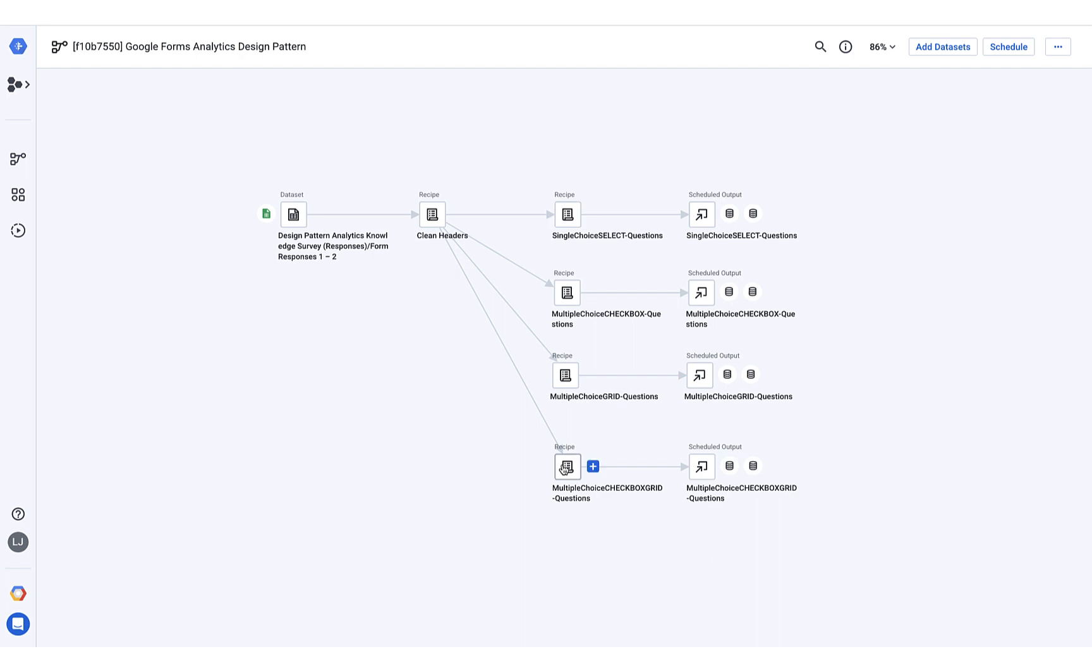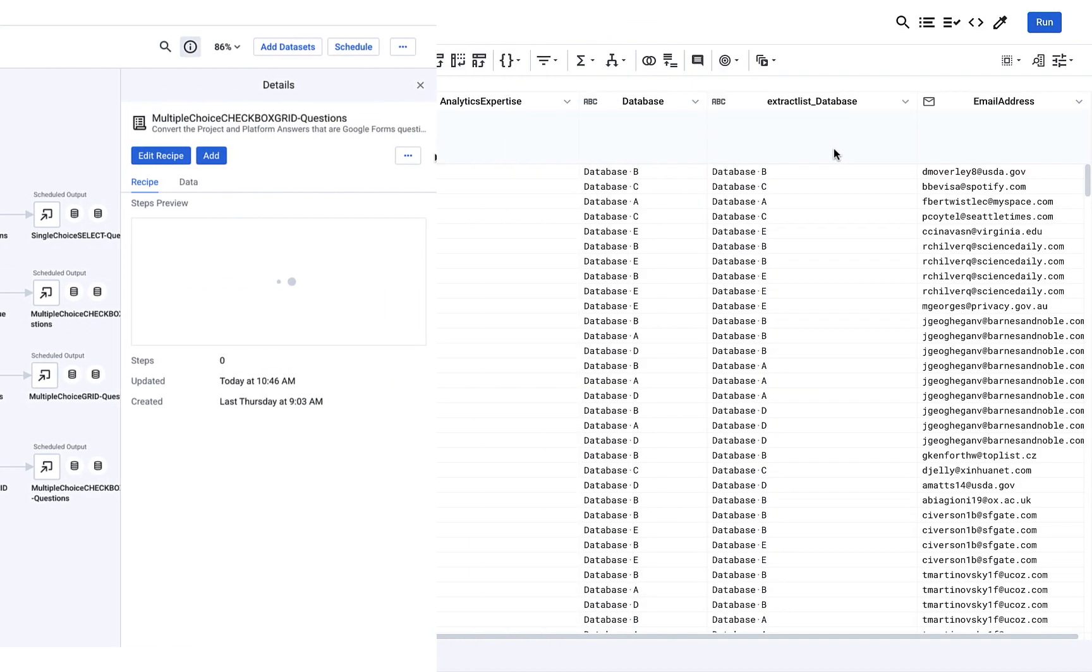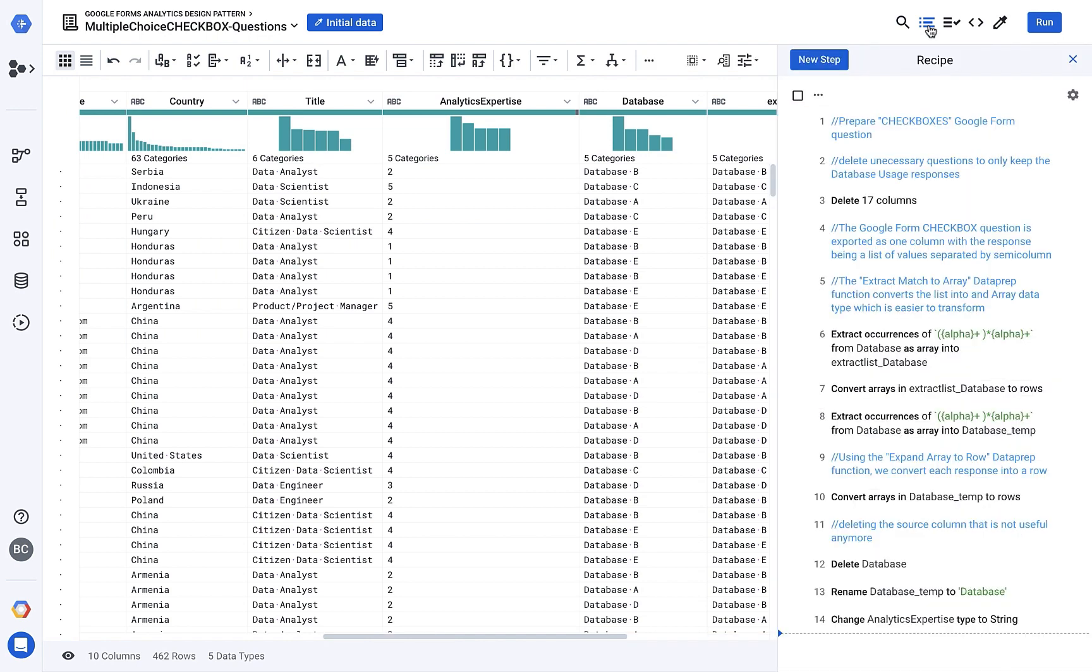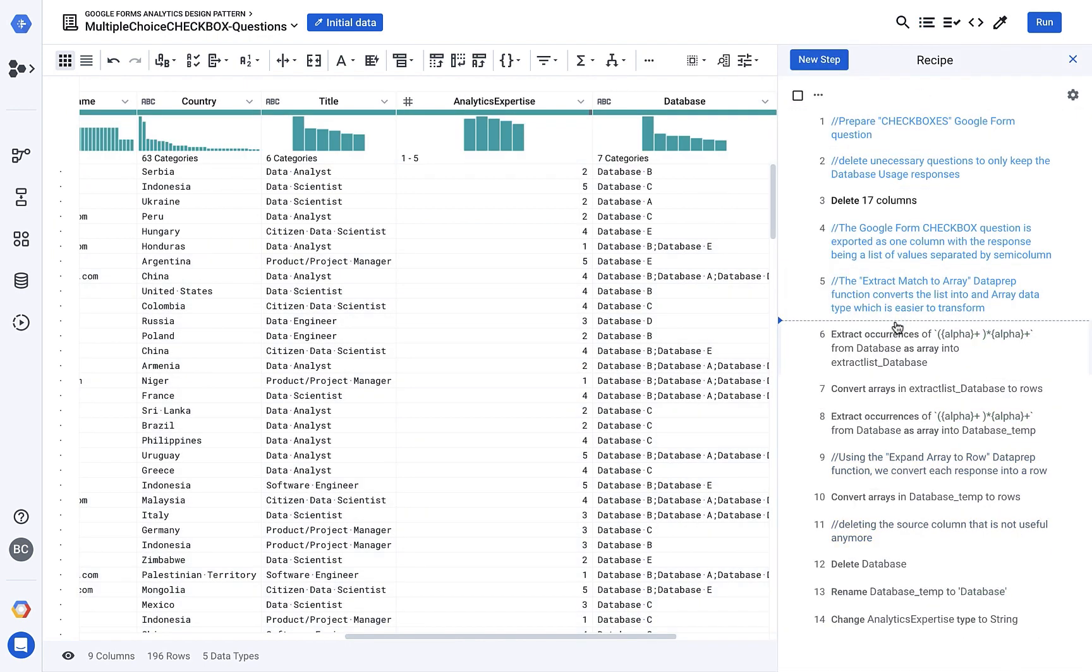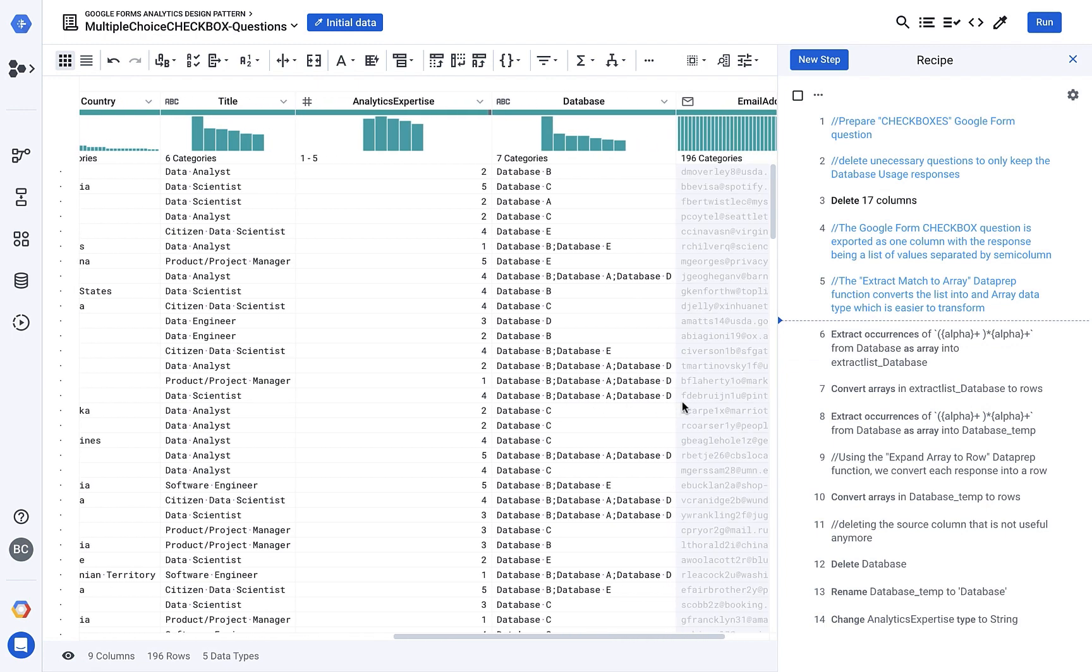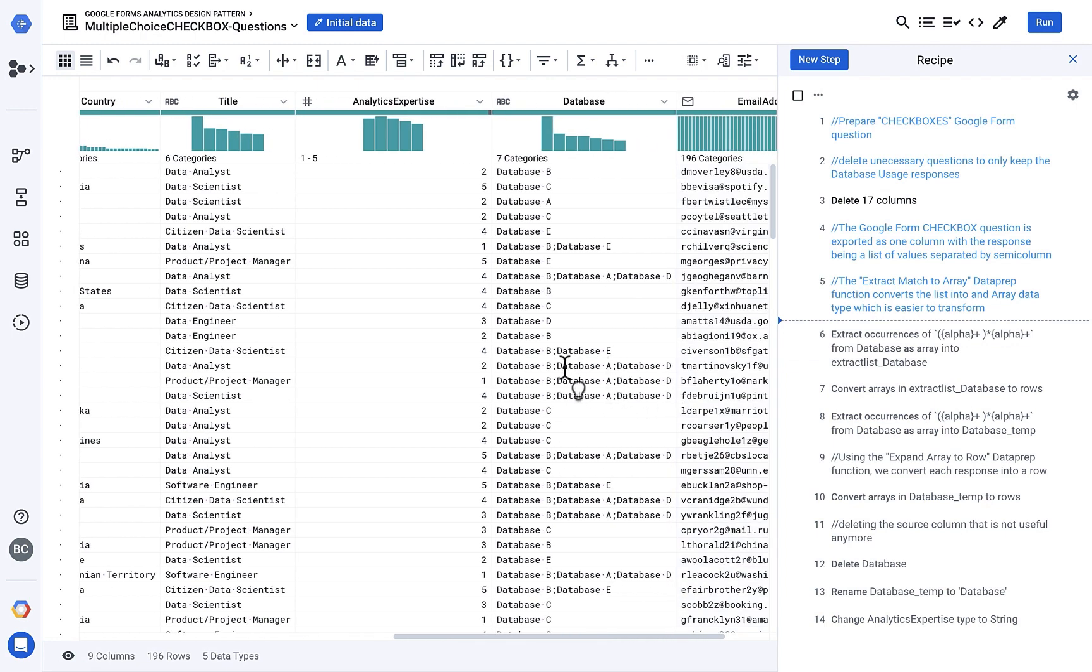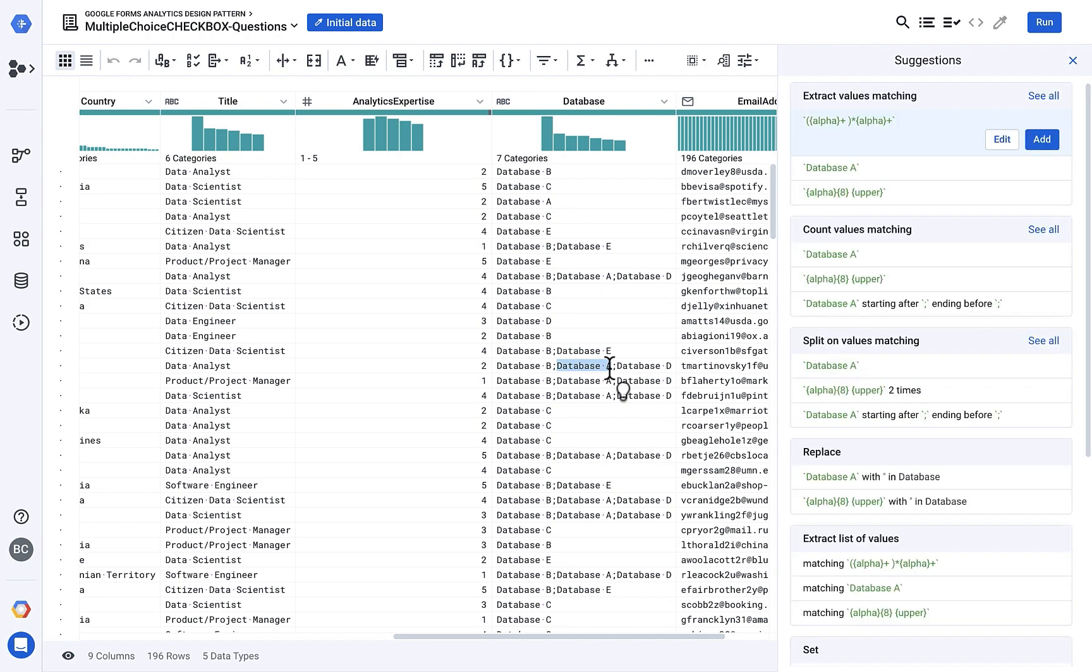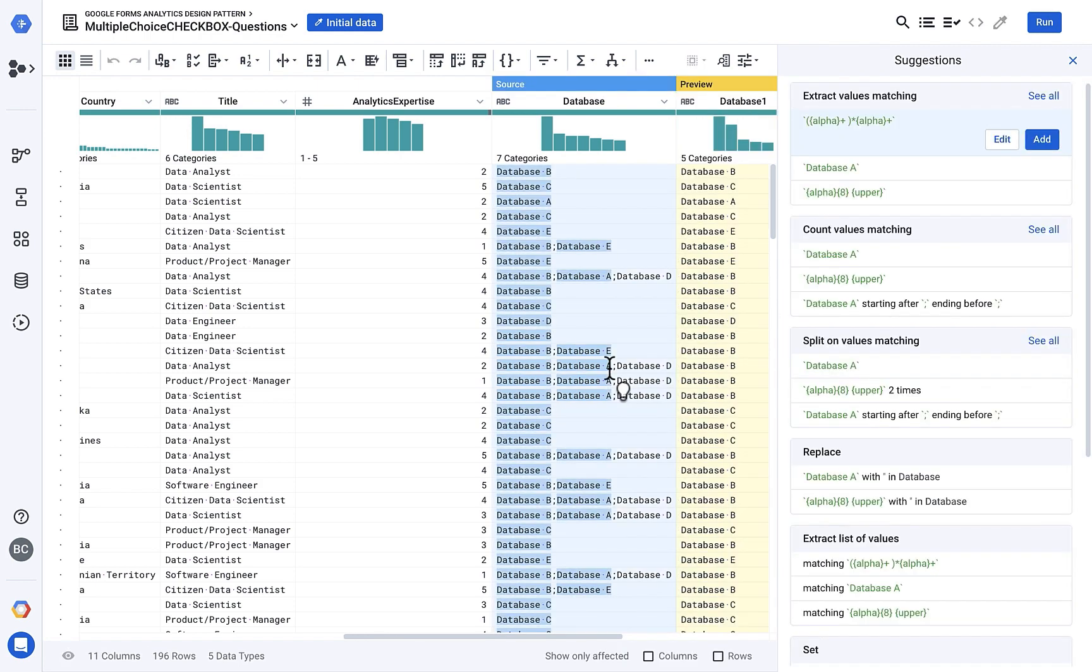Let's take a deeper look at the multiple choice checkbox grid question. In my recipe, I can preview the data at each step in my transformation process. I've already deleted the columns that I don't need and now I want to extract each element from my selection list.